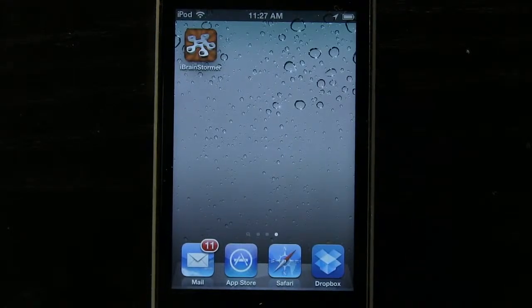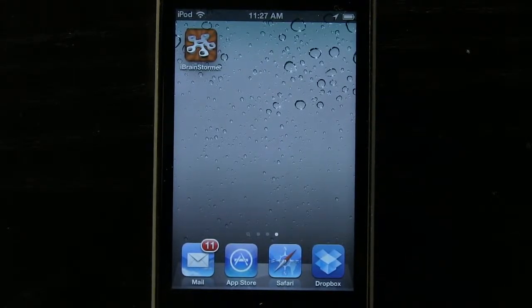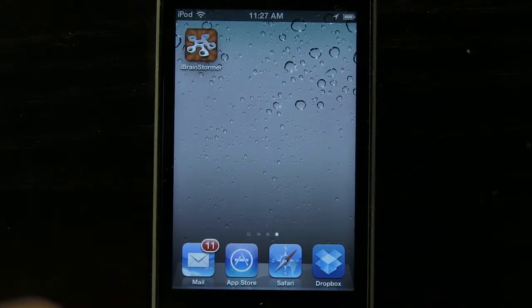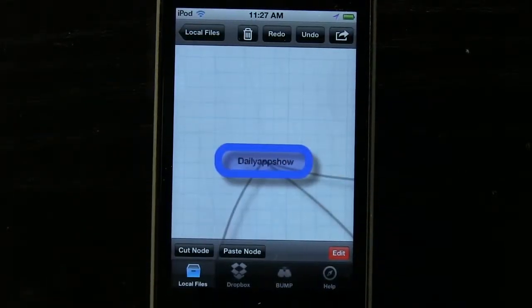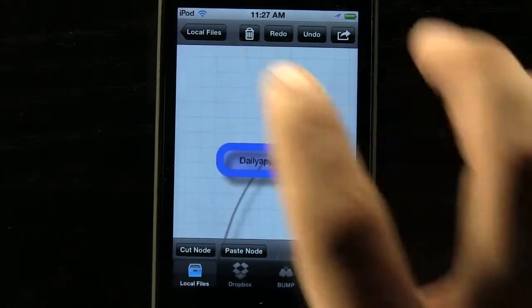Hey everybody, welcome to the Daily App Show. Today we have an app for the iPhone or the iPod Touch called iBrainStormer. This is a great mind mapping application that we can use to create different mind maps, brainstorm, and organize.